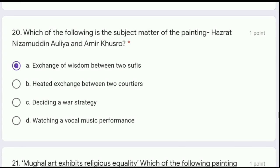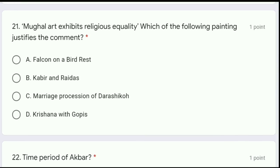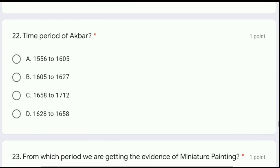Moving to question 21: Mughal art exhibits religious equality. Which of the following paintings justifies this comment — Falcon on a bird rest, Kabir and Raidas, marriage procession of Dara Sikho, or Krishna with gopis? The correct answer is option B, Kabir and Raidas.